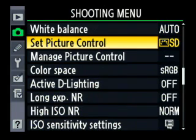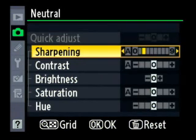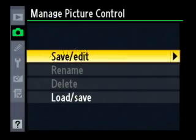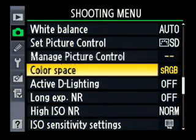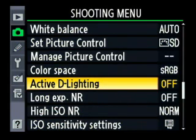White balance. Set picture control — this lets you choose whether you want standard, neutral, vivid, or monochrome, and then with the right arrow you can adjust each individual item to be more customized. If the left arrow doesn't get you back, just hit menu to go back. Manage picture control lets you save them to the flash card. Color space — you know what that is. Active D-Lighting will shorten the exposure of pictures to try and save the highlights from blowing out, and then artificially bring up the shadows in RAW before it's saved as a JPEG.